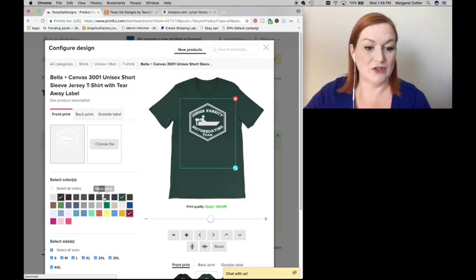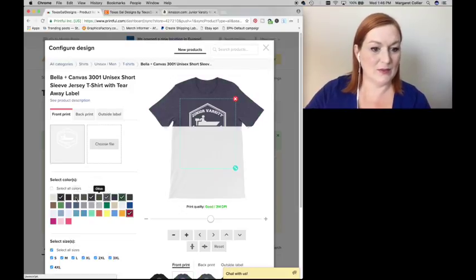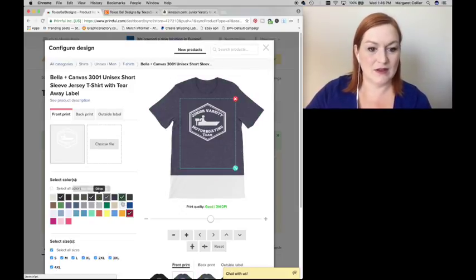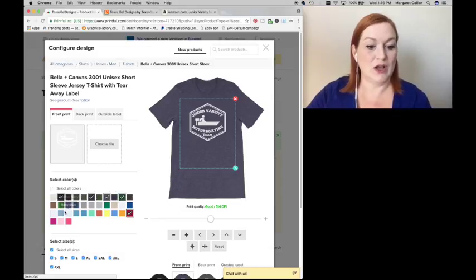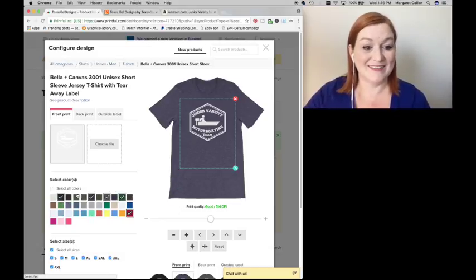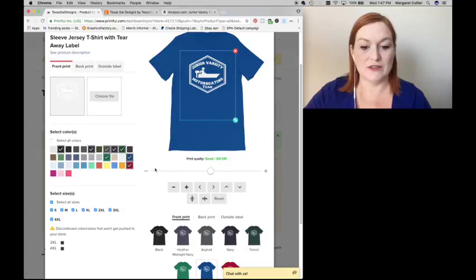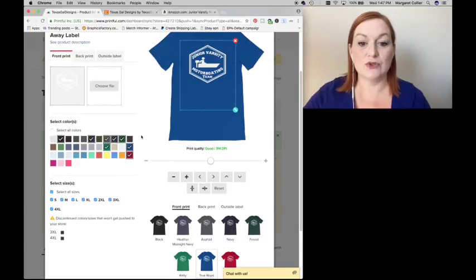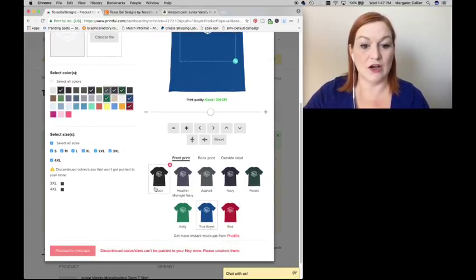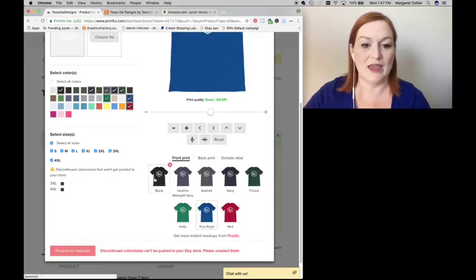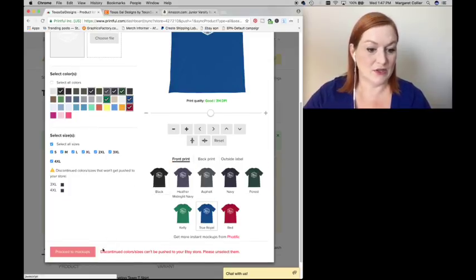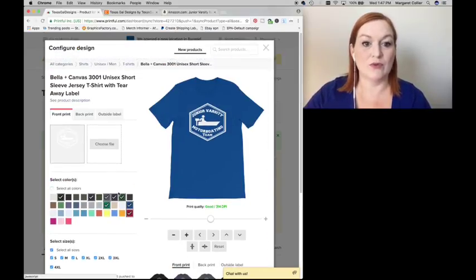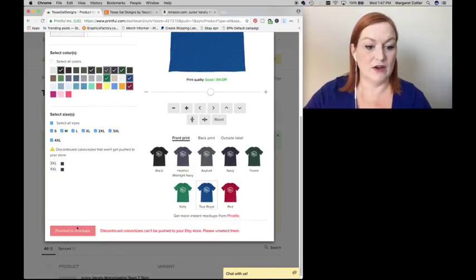So I will select a few different colors. Let's go with some darker, let's see asphalt. How does that one look? I'm trying to think of who's going to wear this and what color they might like to wear. I've got my eight shirts. I scroll down and these are, it lets me know my print quality is good. These are my different options. So I think we are ready down here.